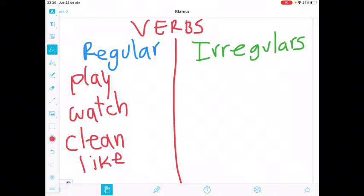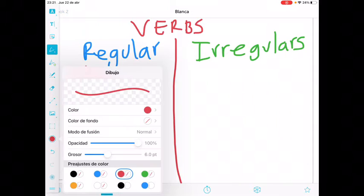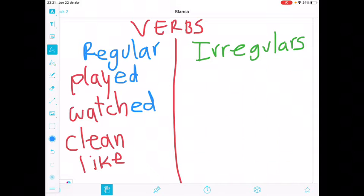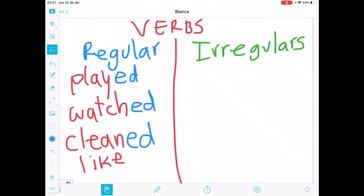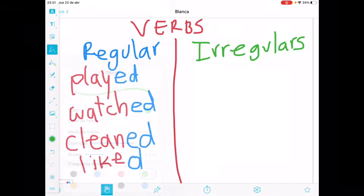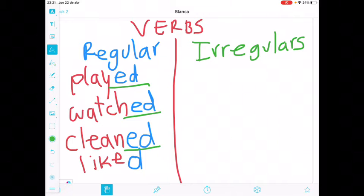¿Qué pasa con los regular verbs? Los regular verbs tienen reglas. En su mayoría, a estos verbos regulares les vamos a agregar -ED. Play es jugar, played jugó. Watch, miró. Clean, limpió. Like, liked — solo le agrego la D. ¿Se dan cuenta? Aquí tenemos la terminación ED al final, porque los regulars terminan con ED.